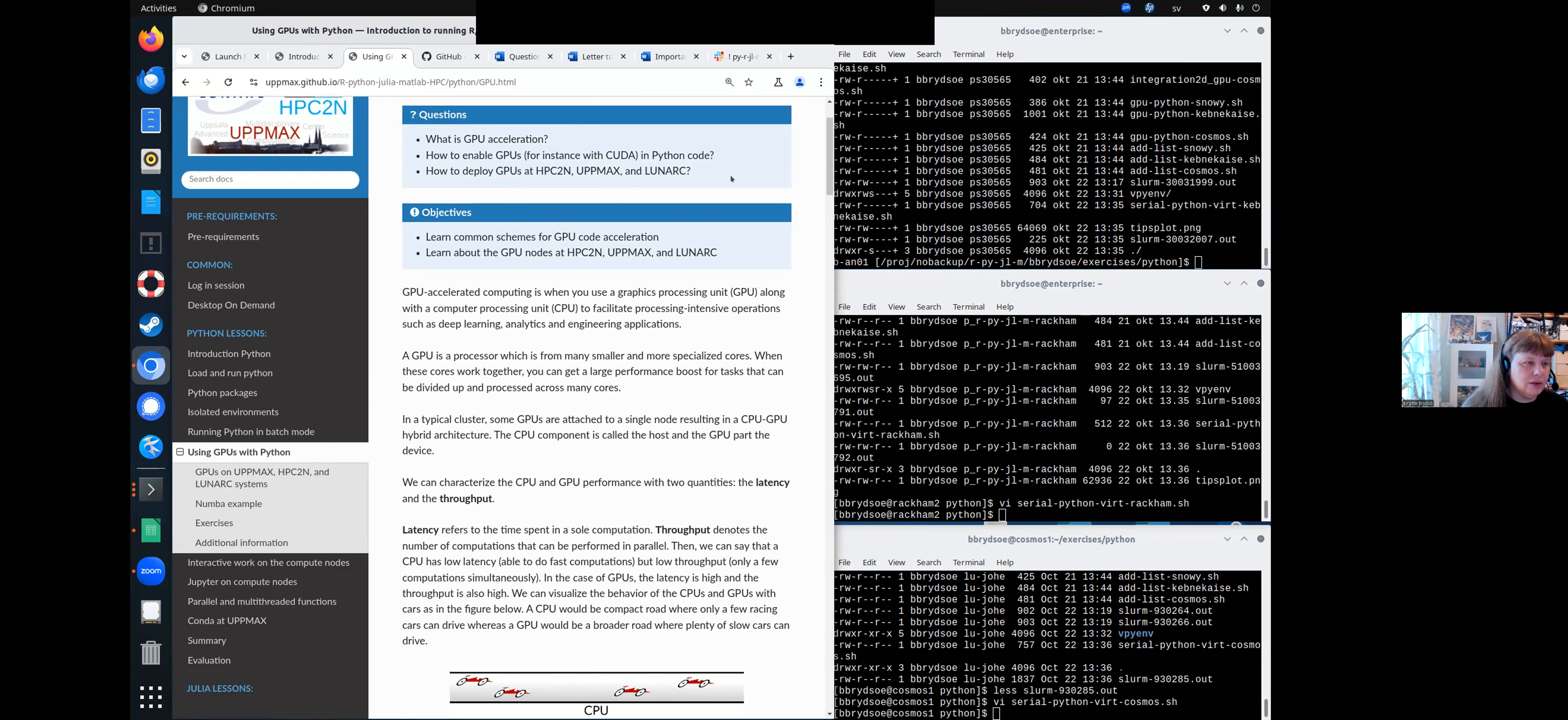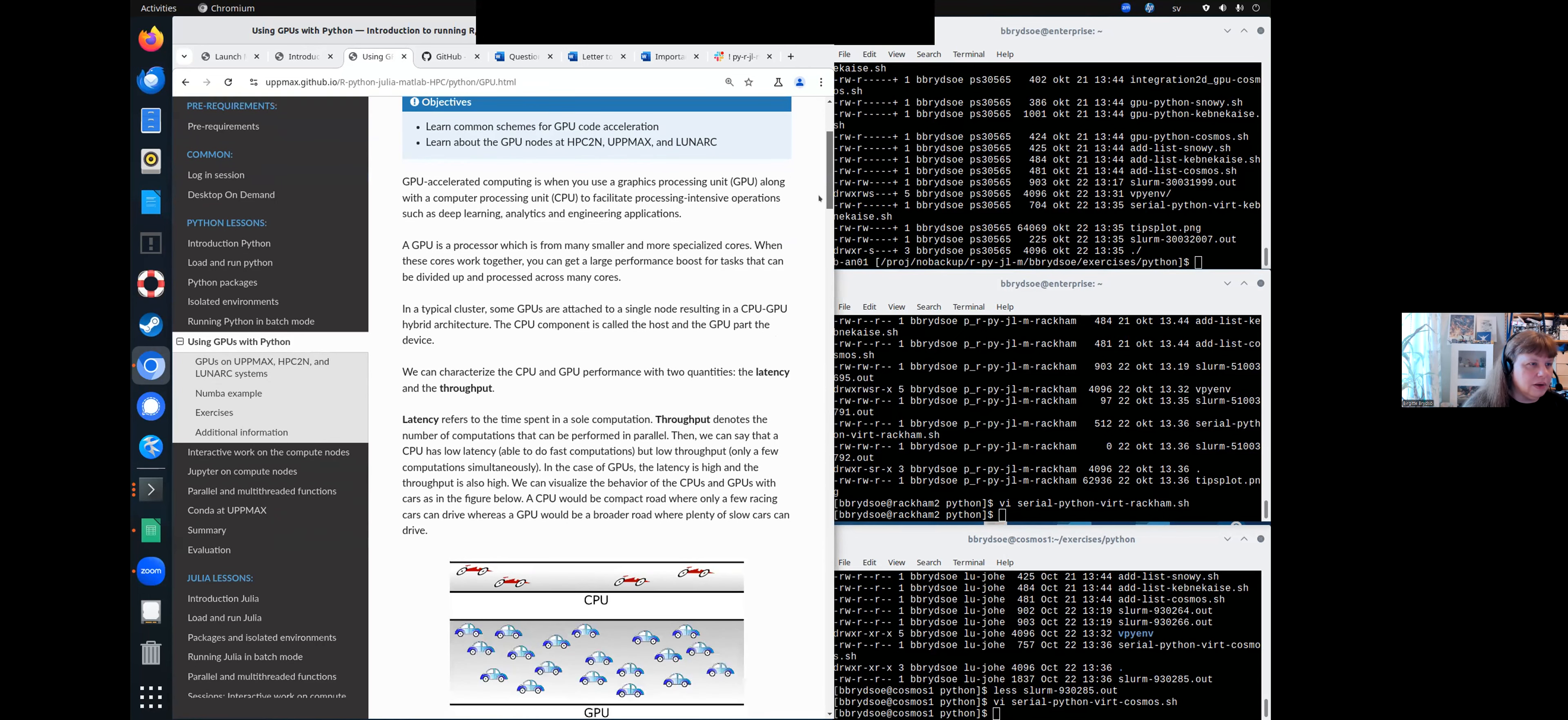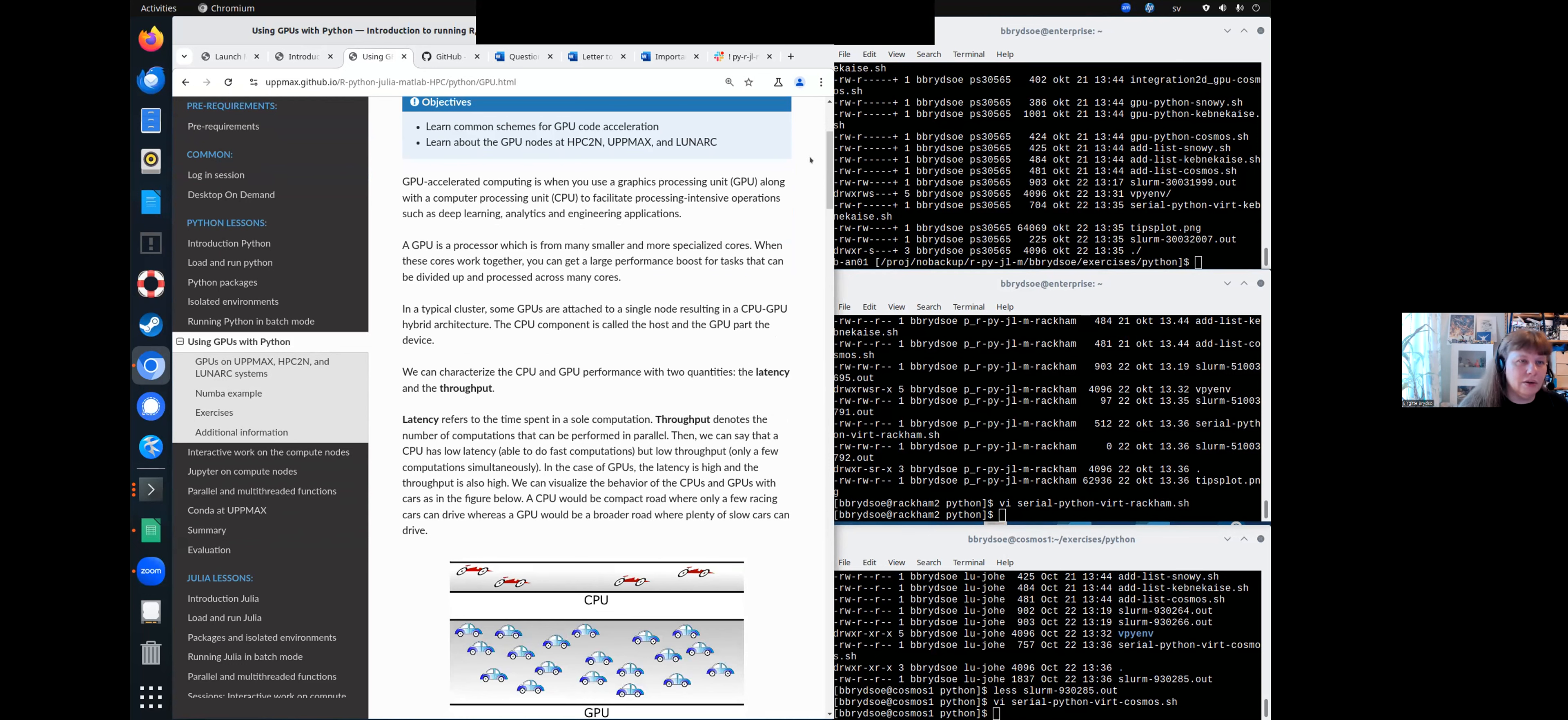So I will not talk much about what GPU is. I will simply look at this one, learn about how to use GPUs at HPC2N, Upmarks, and Lunarc,